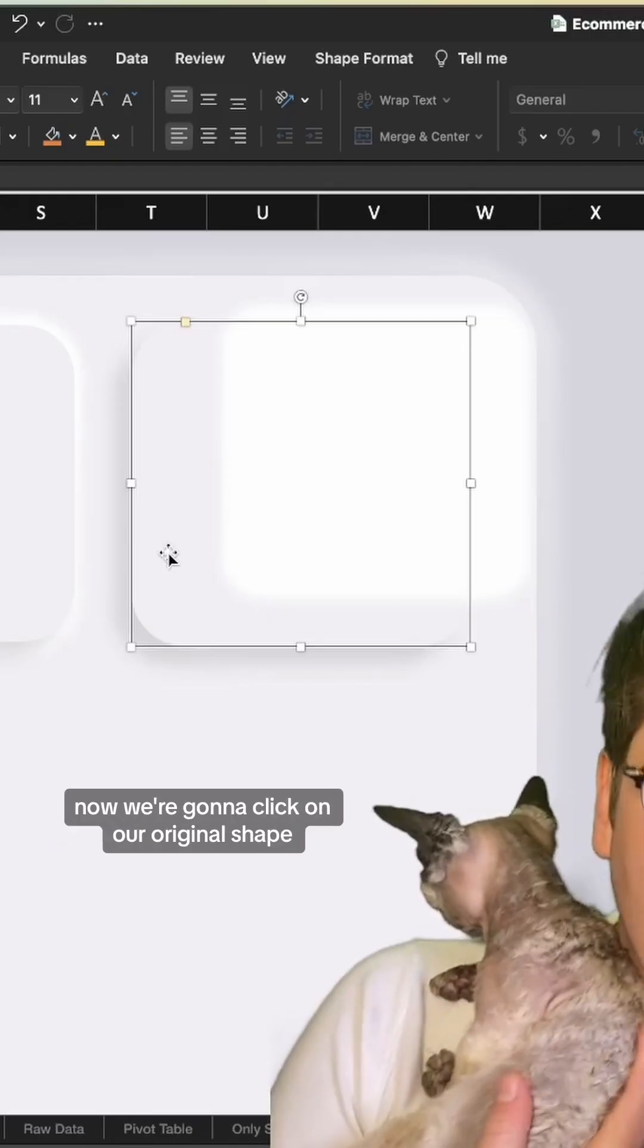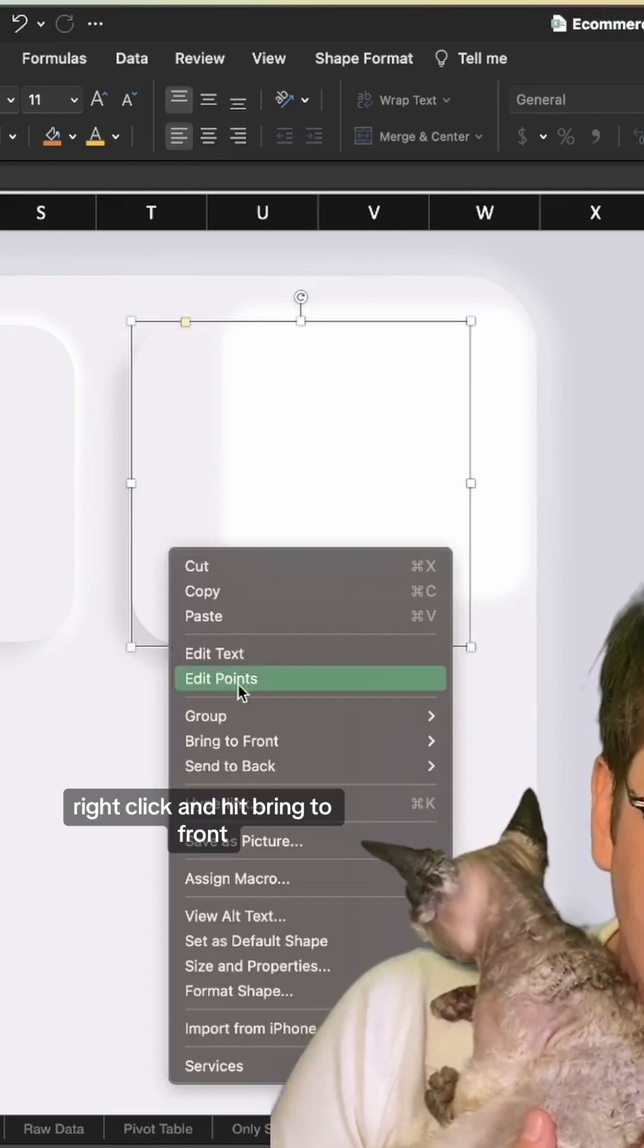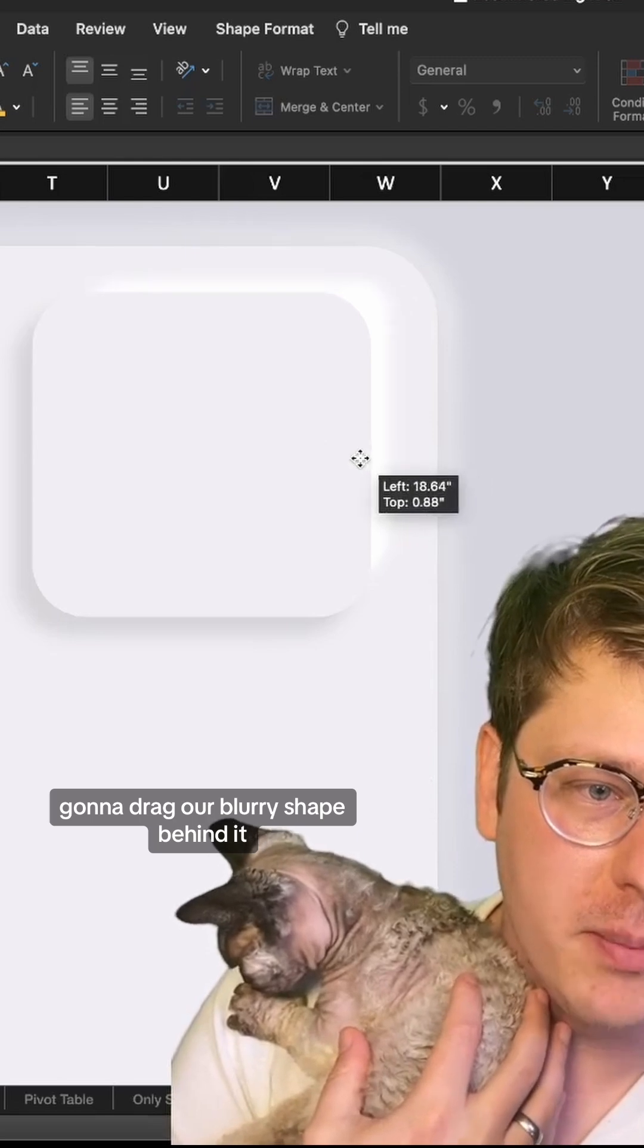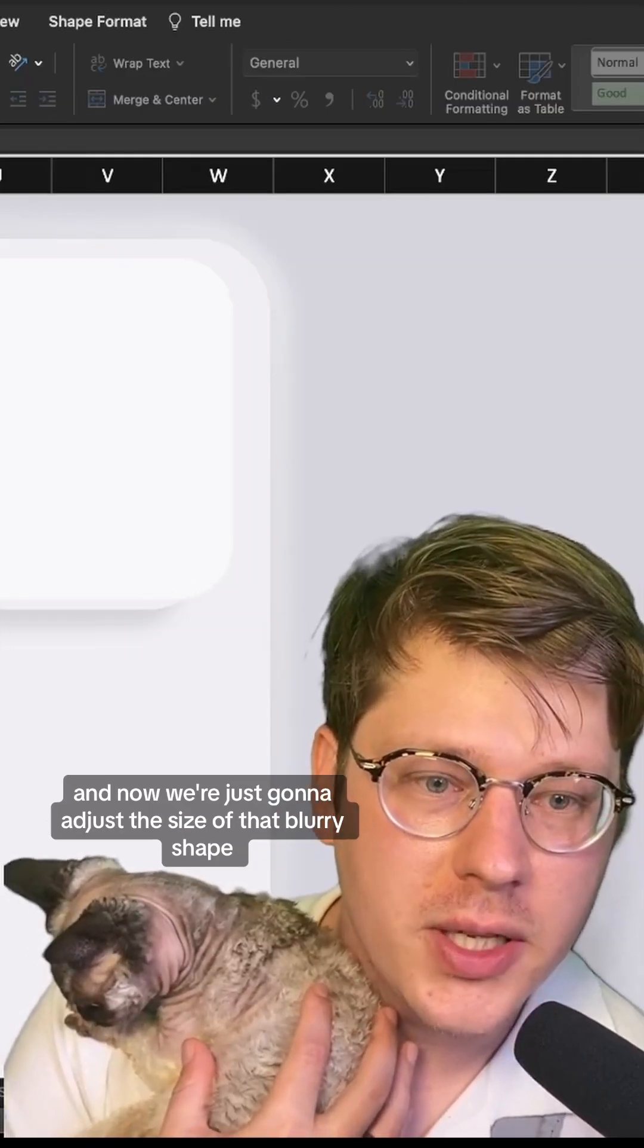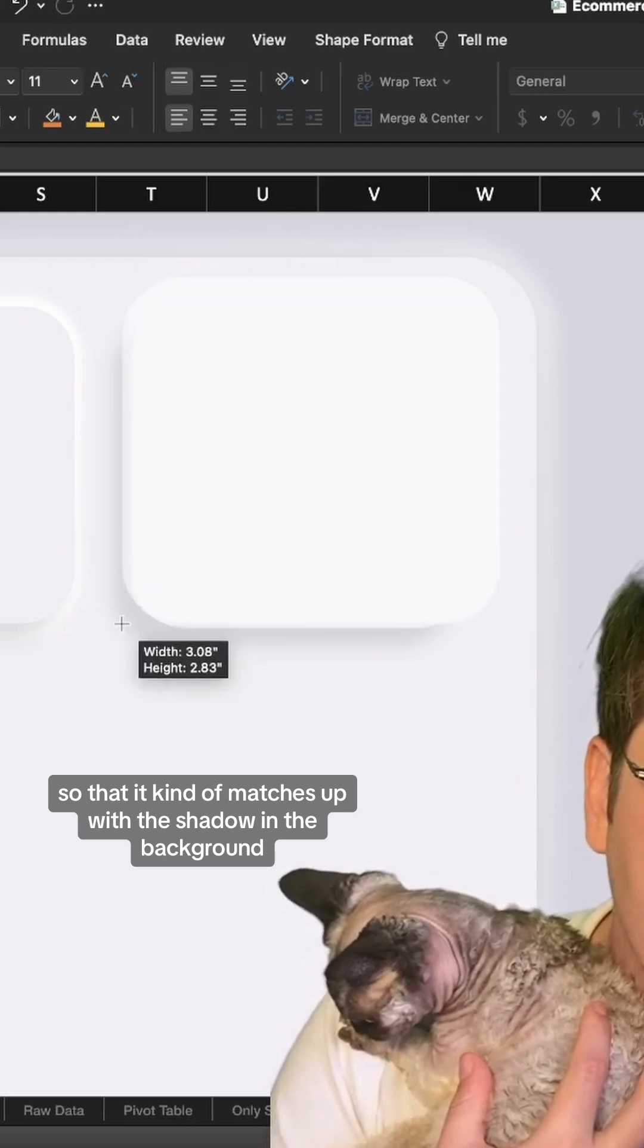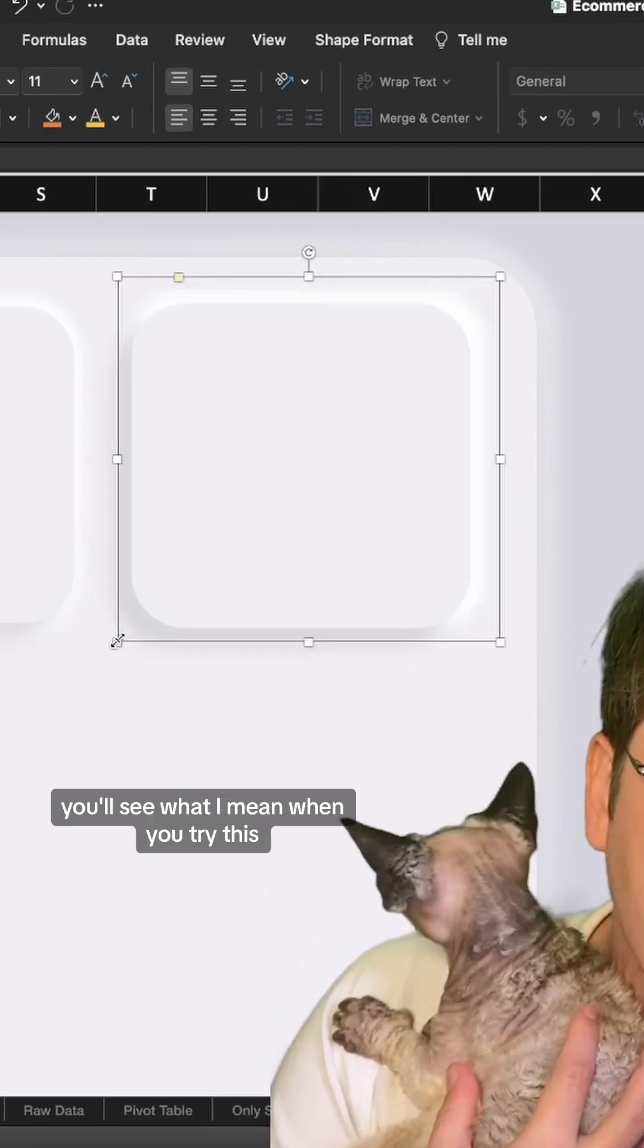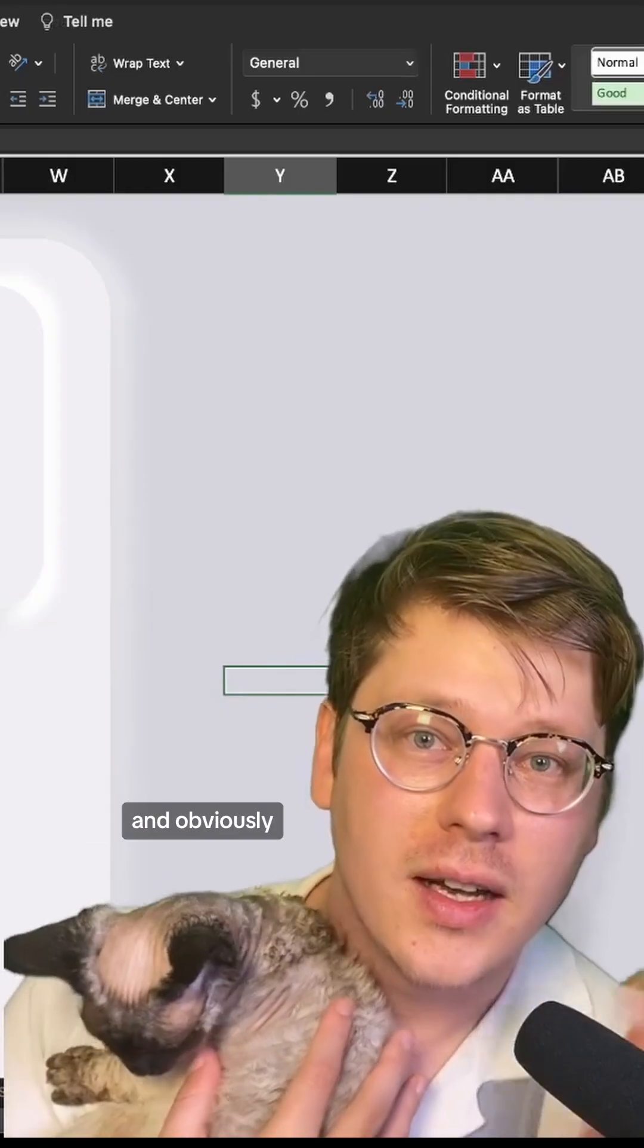Click on the original shape, right-click, and hit bring to front. Drag the blurry shape behind it and adjust the size of that blurry shape so it matches up with the shadow in the background. When they align, you've got your effect.